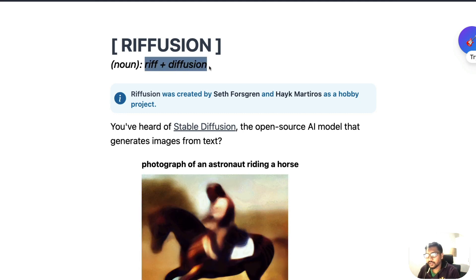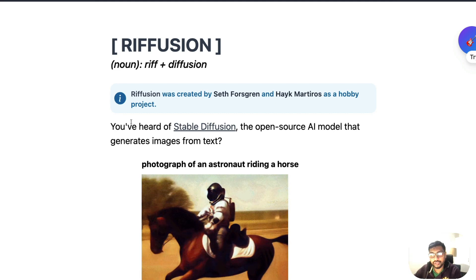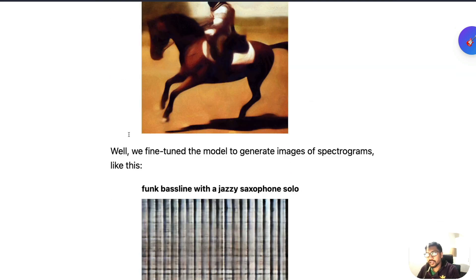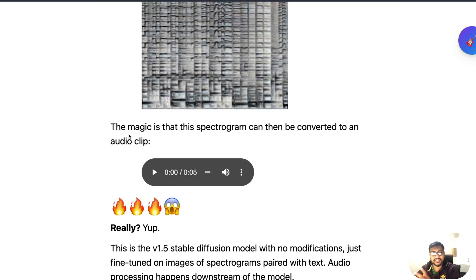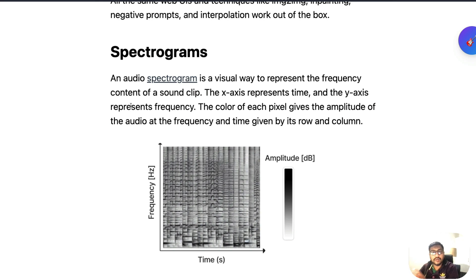Before the Google Colab notebook, it is very important for us to talk about Riffusion. They call it riff plus diffusion. Riffusion was created by Seth Forsgren and Hake Matriors as a hobby project — it doesn't look like a hobby project. Riffusion is stable diffusion for music. Rather than making a model for music, they approached it as an image problem. Audios can be represented as a visual representation using something called spectrograms. So they fine-tuned the stable diffusion model to generate spectrograms.